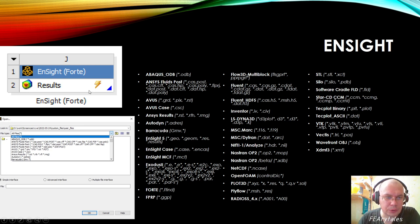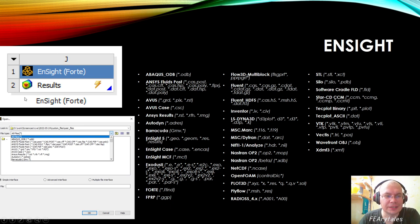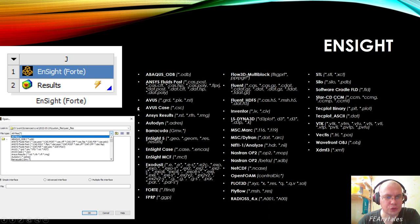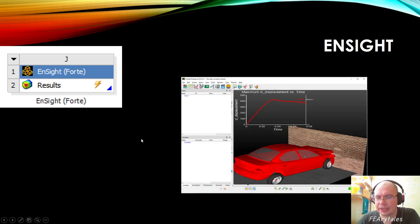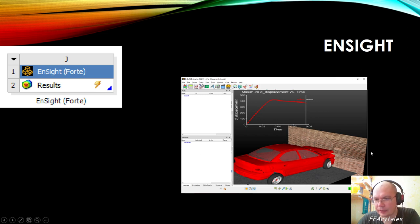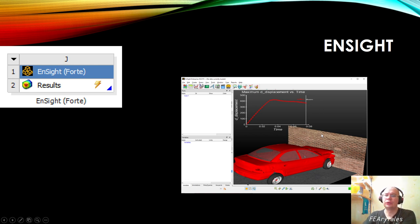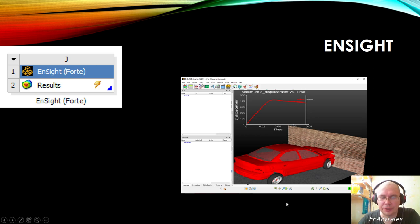EnSight by Ansys is unfortunately not accessible with my license in Workbench so I can't show it, but you can create something like that with texture — it's very complex to do something like that in other engineering products. You can also add graphs and many things here to animate the results.